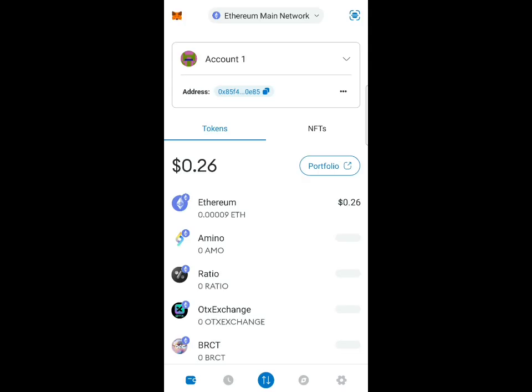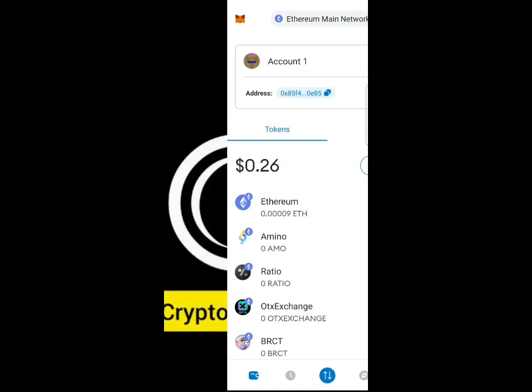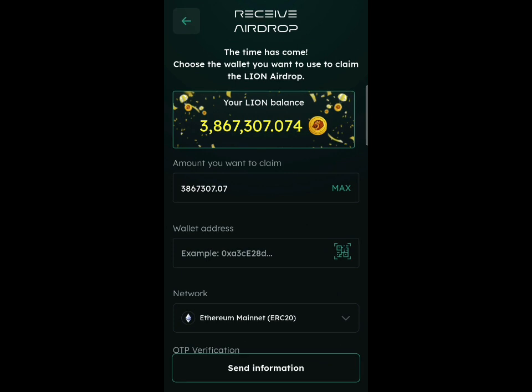If you don't have MetaMask, go to the Play Store and download it. Once downloaded, open it, create the wallet, and save your seed phrase — that's very important. Open the wallet and copy the address to use for the airdrop. Make sure you are on the Attain network; if not, click at the top and select the Attain network. Copy that address, then go back to the Attain mining application and paste the address in.